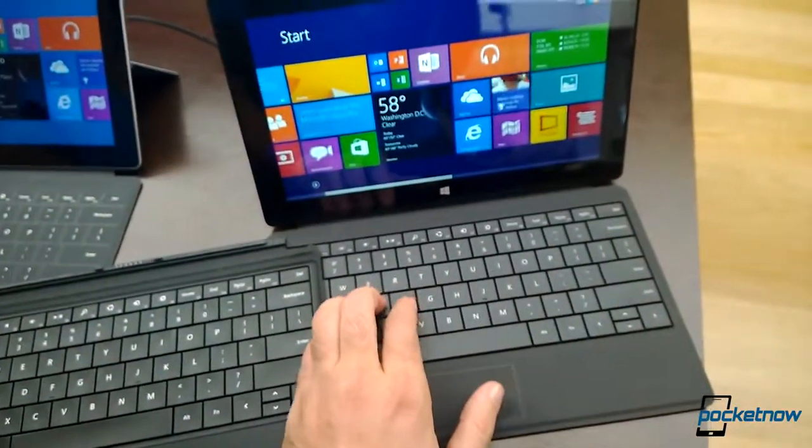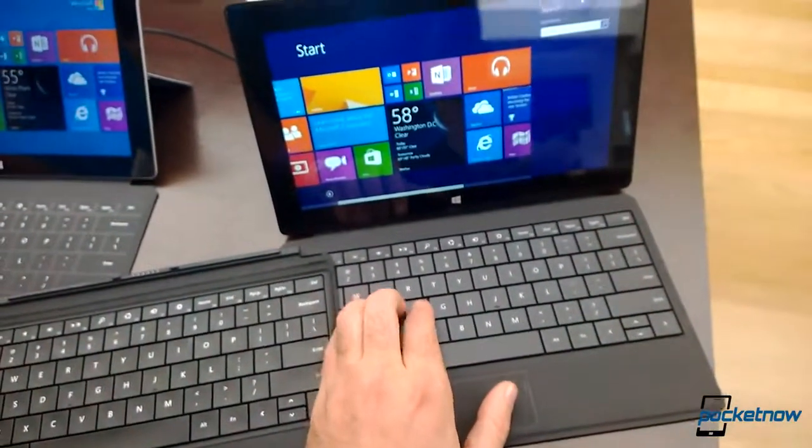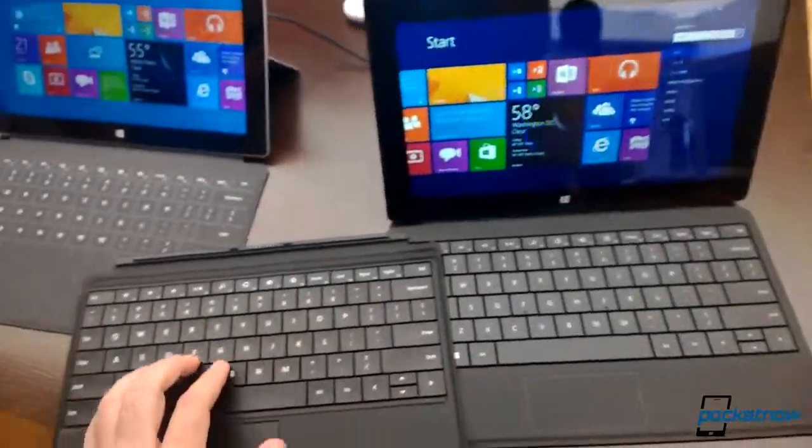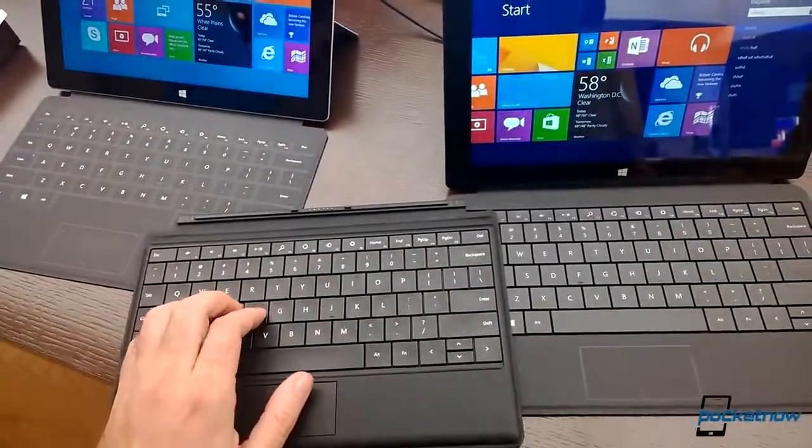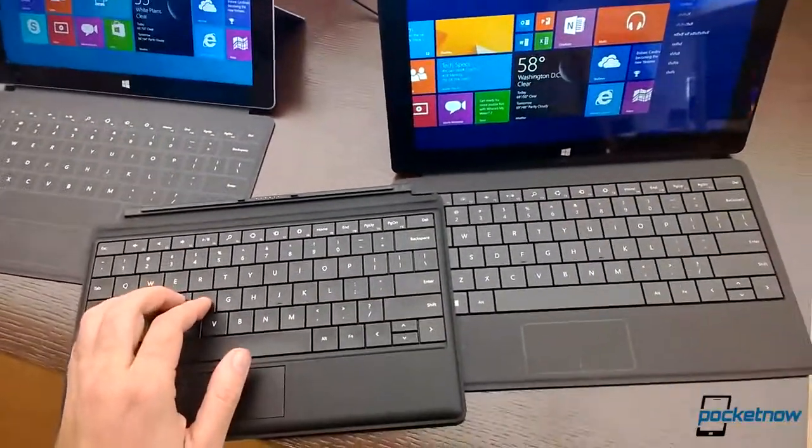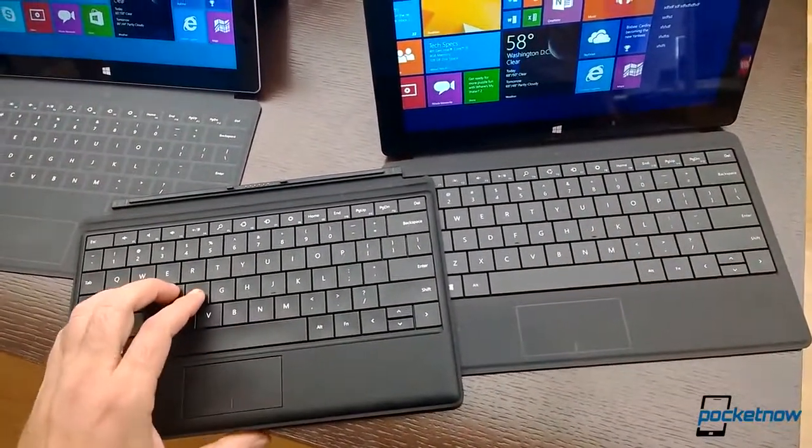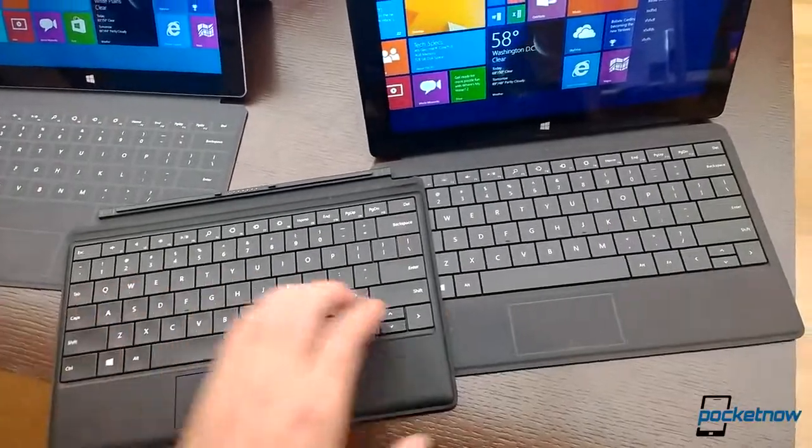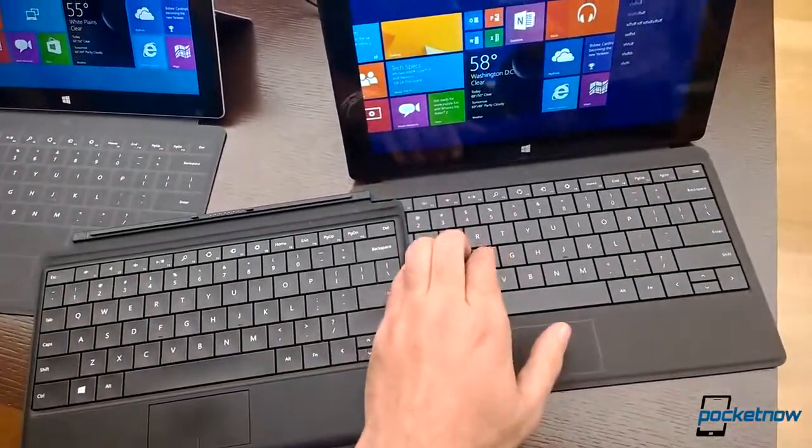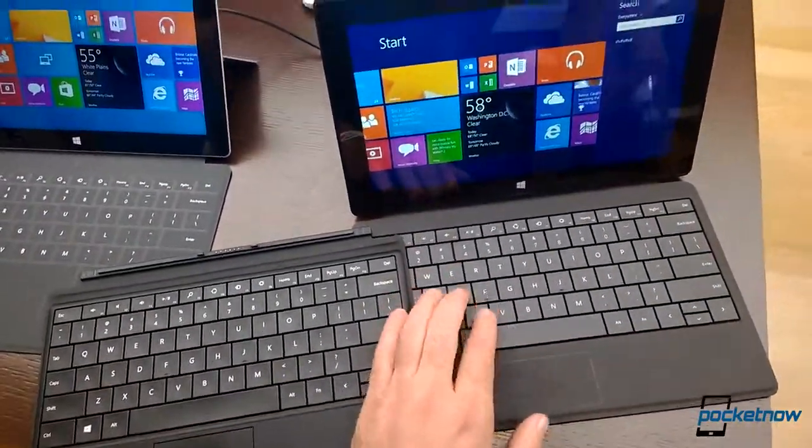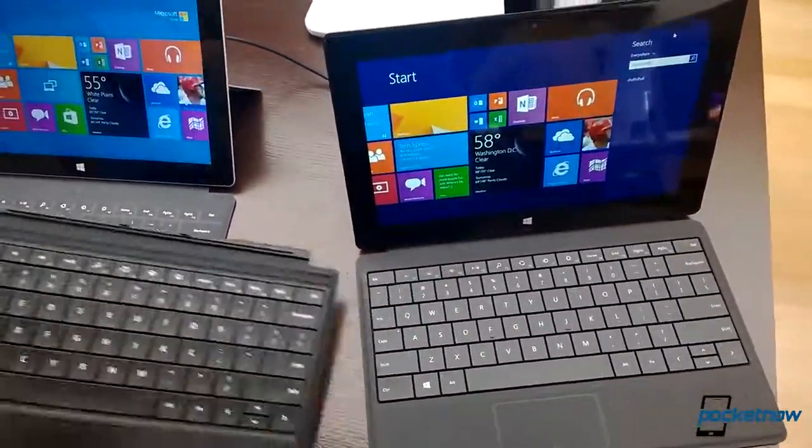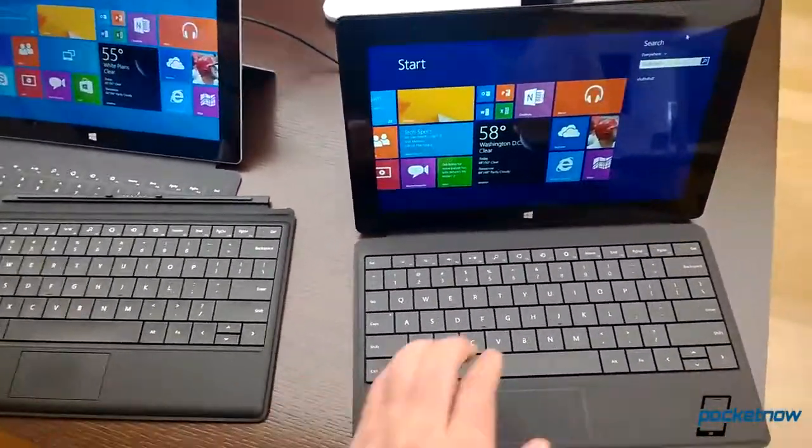But the keys, those move pretty nicely. You can tell there's slightly less movement in the keyboard versus the old one. But it still feels great.